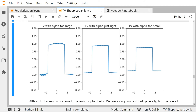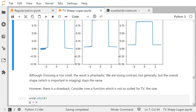Since we did linear regularization, there must be some reason why TV is not always used. First, there is no analytical representation, so you always have to resort to numerical algorithms. Optimizing the TV minimization problem may not be easy — it may be a major task and take a lot of time, which you do not have when processing medical images.